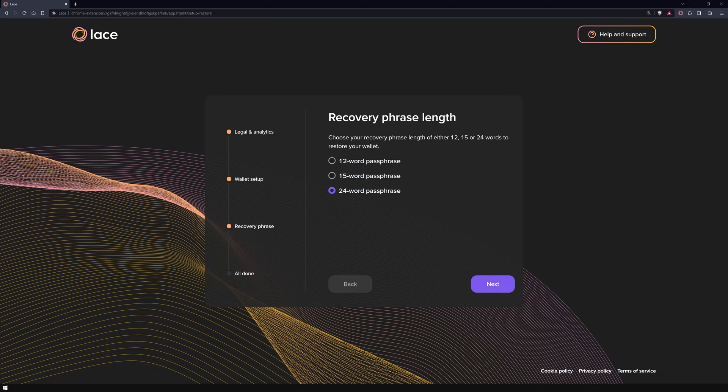Next up, you'll select the length of your recovery phrase. In my case, it's 24 words long.